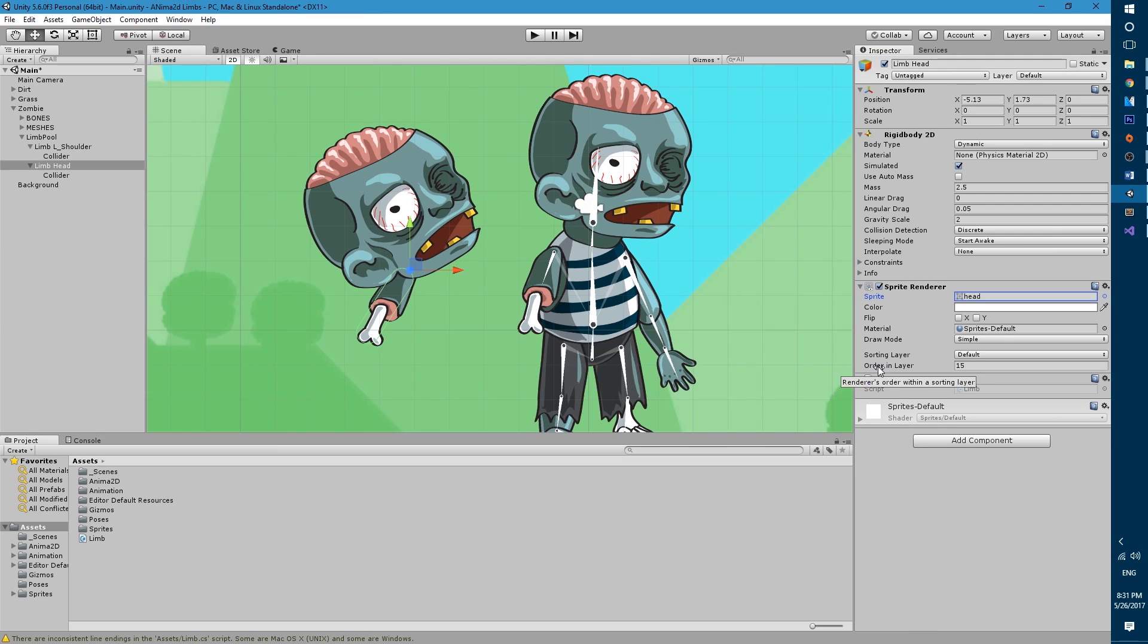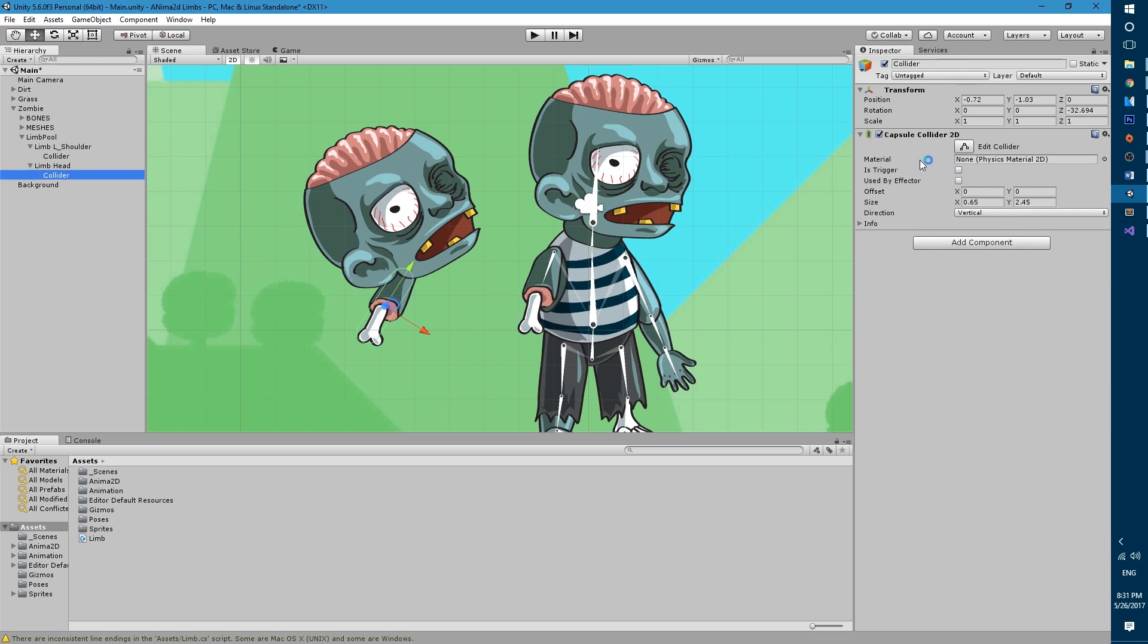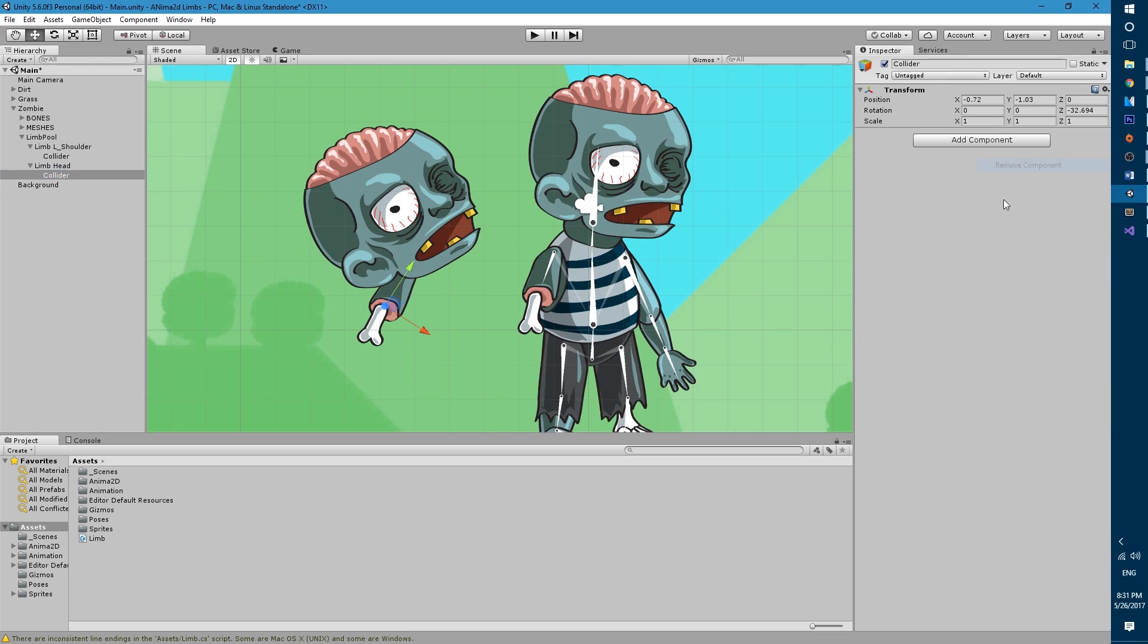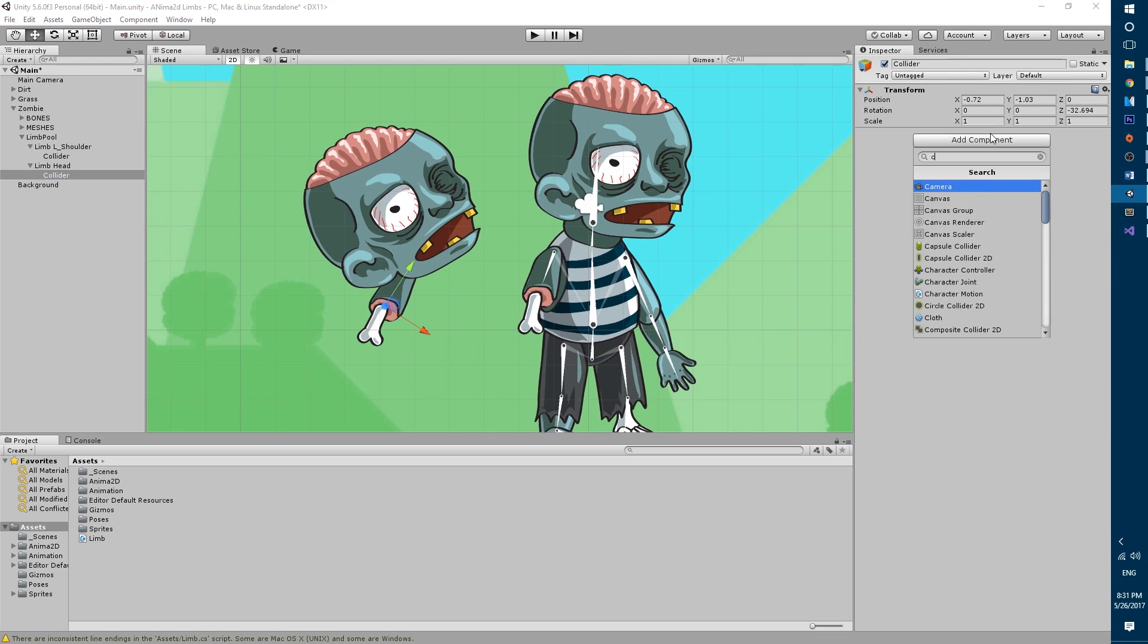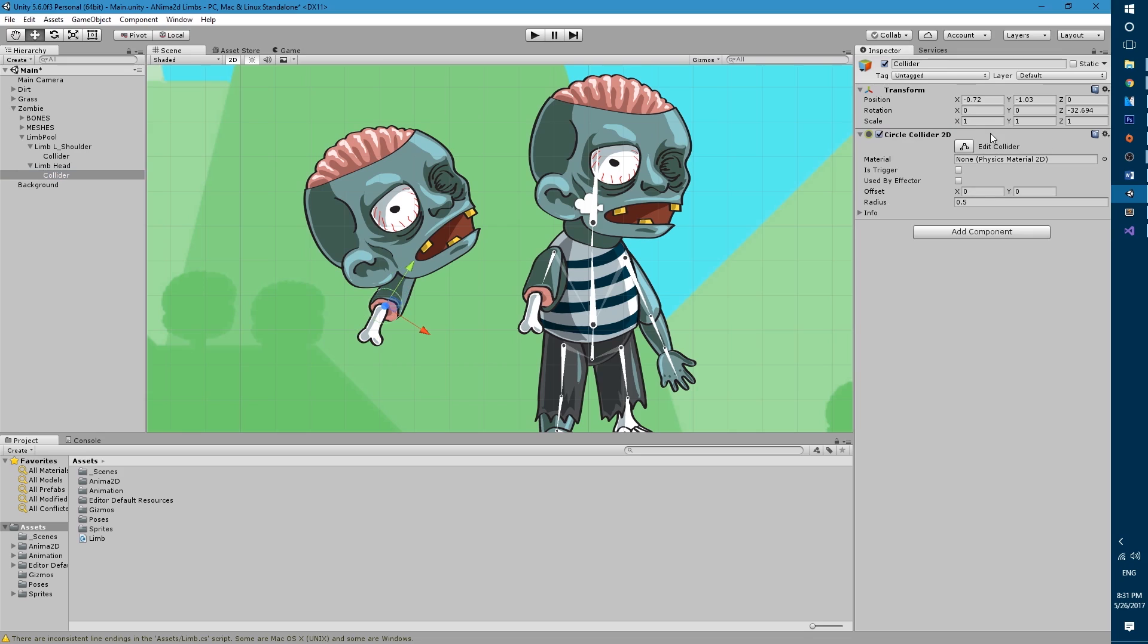Then we'll change the order and layer to 17 or something a little bit higher than the arm and we will change the collider instead of having a capsule collider. I'm gonna have a circle collider 2d. Let's position it right in the middle and modify the radius.